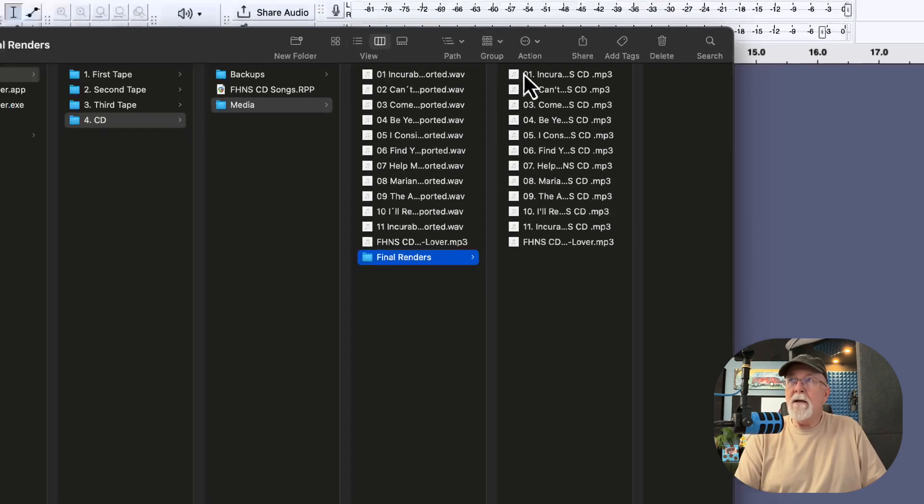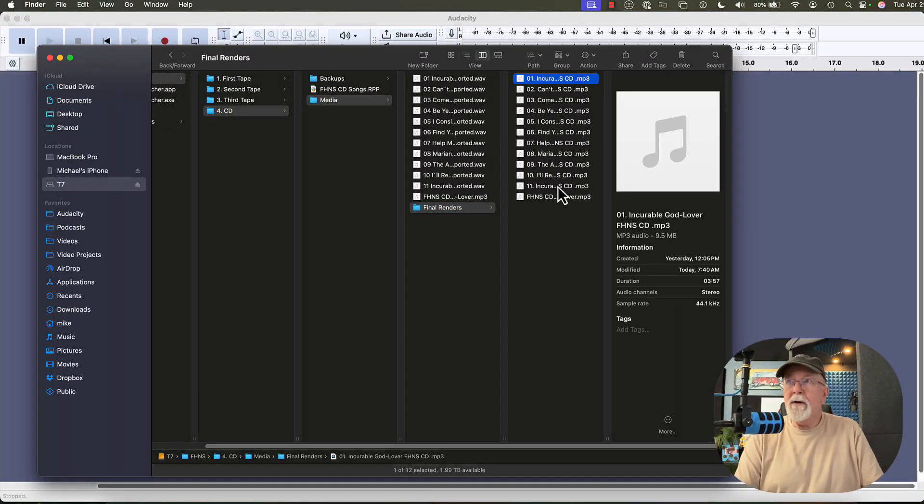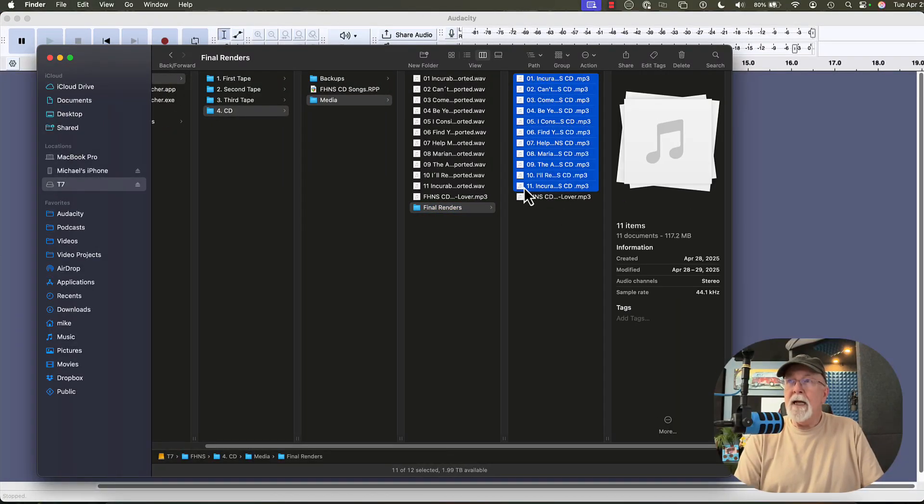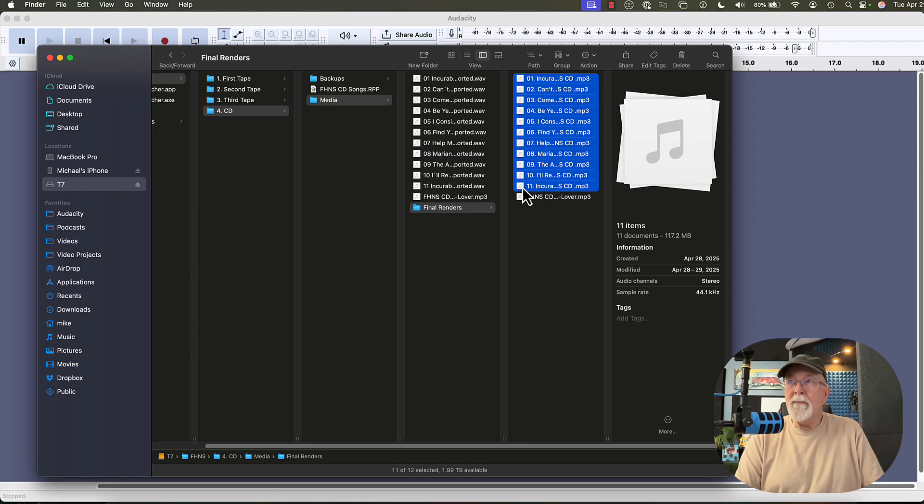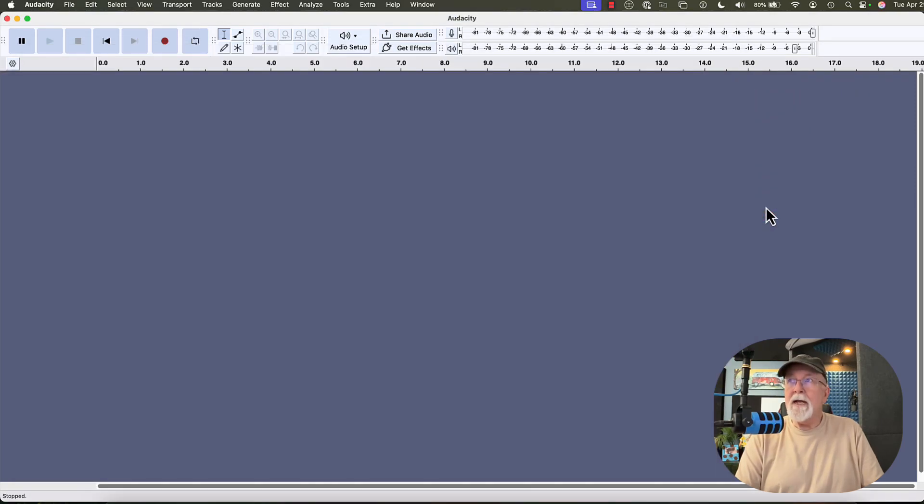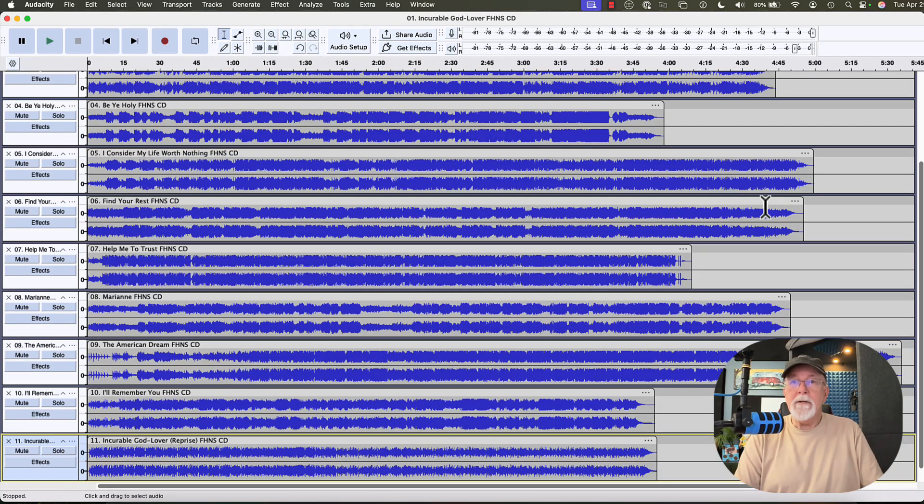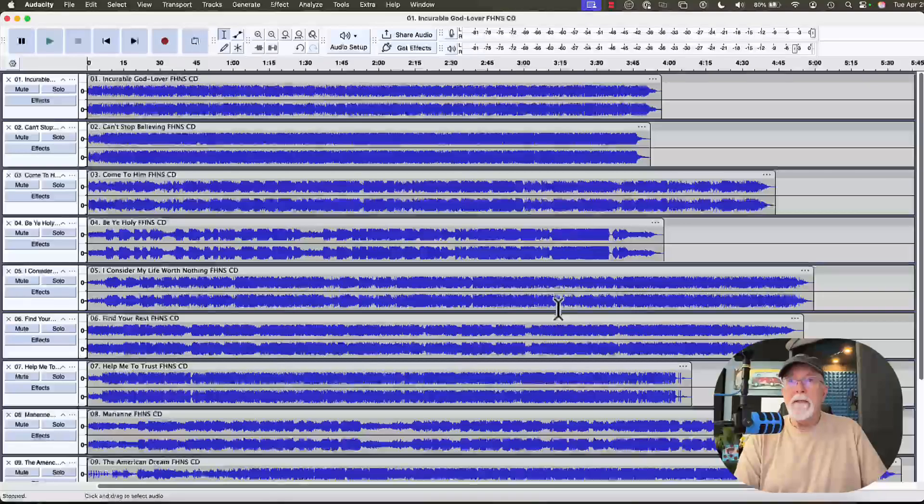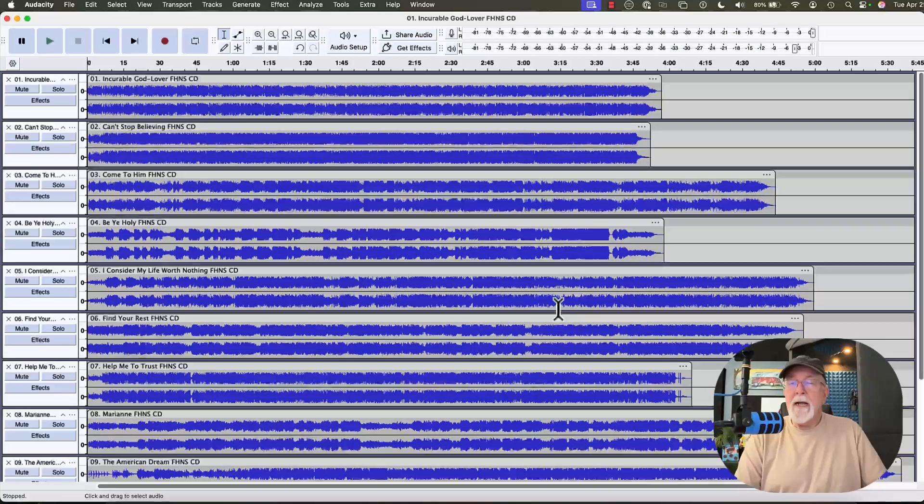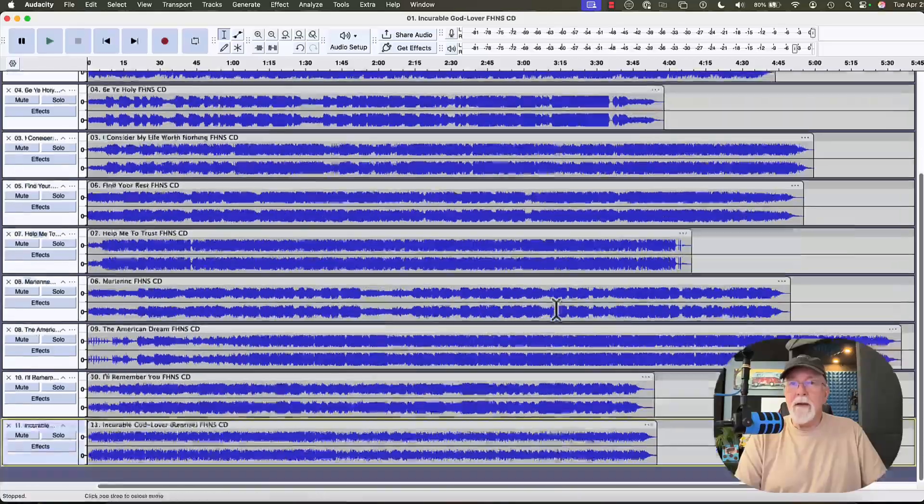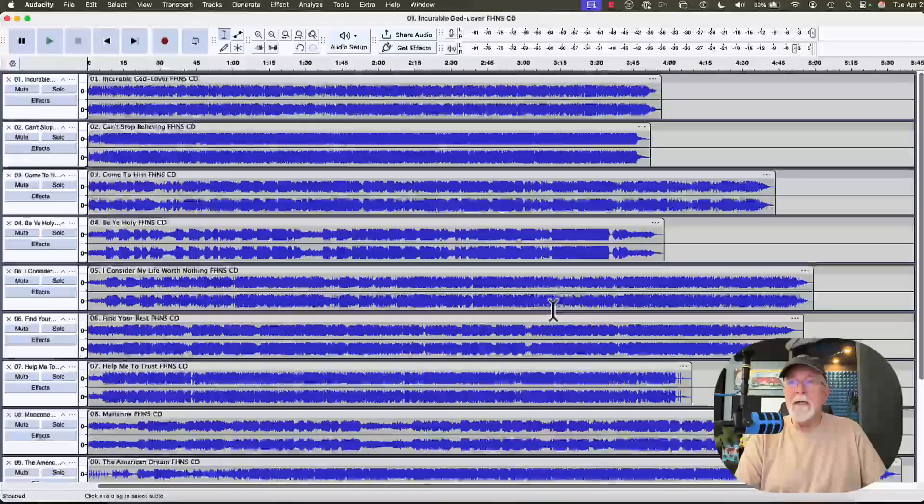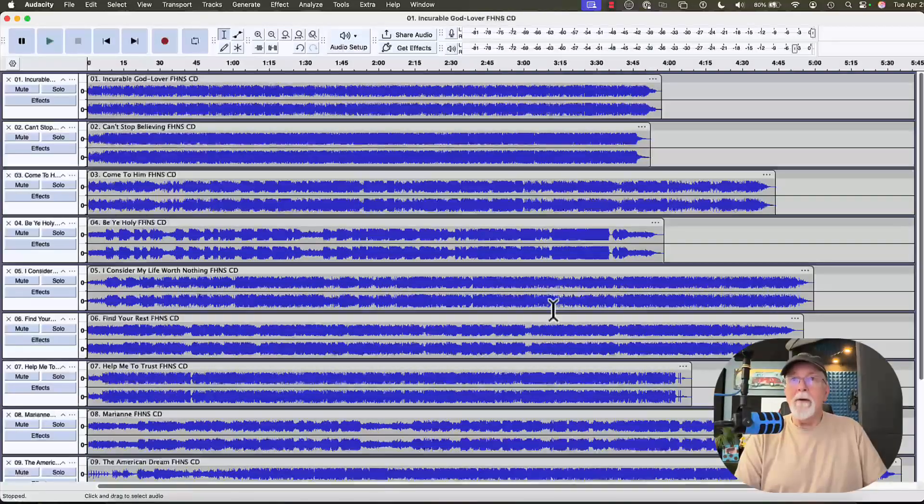But right now, I'm going to take all of these files right here, and I'm going to hold down the Shift key. And these 11 files are the ones that I'm interested in. And I'm just going to drag them over into the Audacity window. And after a couple of seconds, they all appear right here. So you can see that I have all 11 files right here in Audacity ready to go.